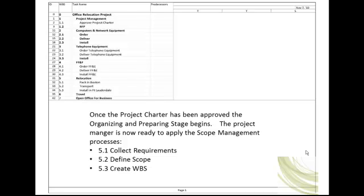During the starting stage of the project, the project manager applied similar processes to develop the project charter. During the organizing and preparing stage, the project manager further defines and adds details to the charter and eventually produces the project management plan. The project manager begins by collecting requirements or more information pertaining to the project scope. Tools and techniques used include interviewing stakeholders, brainstorming, panel discussions, focus groups, and surveys. The project manager then analyzes the requirements and defines scope by developing a project scope statement.